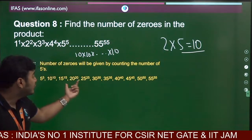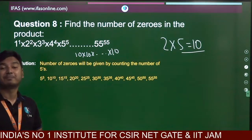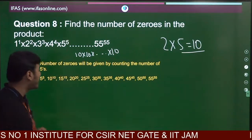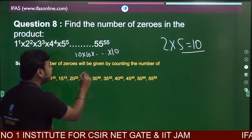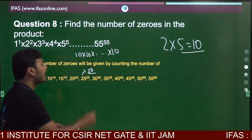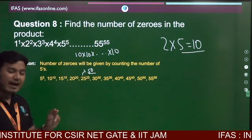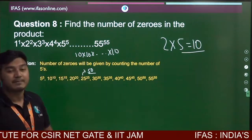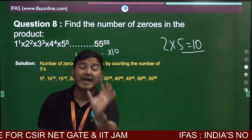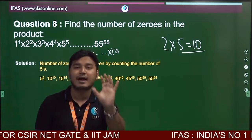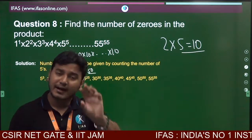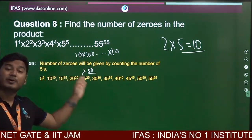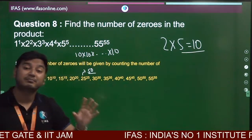For 25 to the power 25, it is special because 25 = 5 × 5. So each factor of 25 contributes two 5s. Therefore, in 25 to the power 25, the number of fives is 25 × 2 = 50, giving us 50 fives.